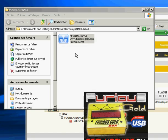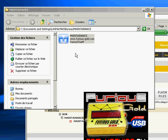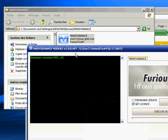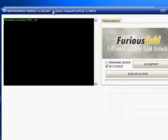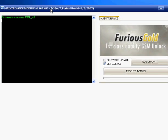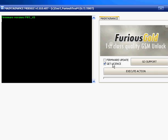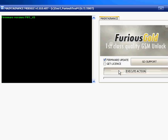So first thing to do is update the firmware of the box to be sure you will use the latest version. So you click firmware update and execute action. You have to be connected to the internet of course to be able to connect to our server and grab your box.